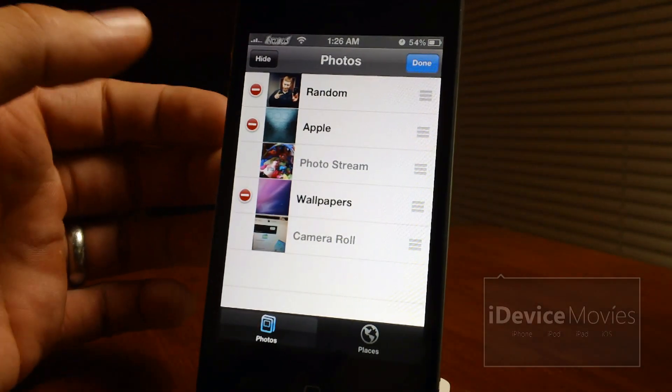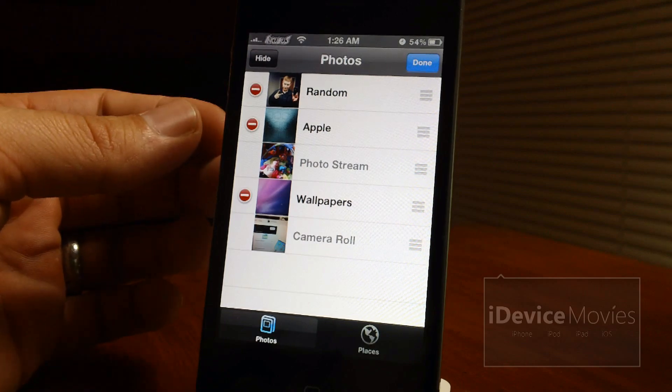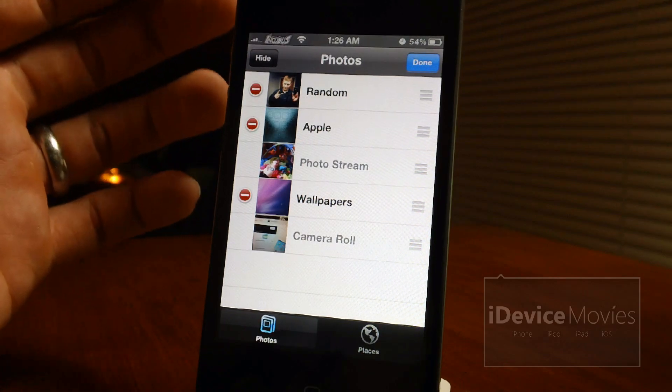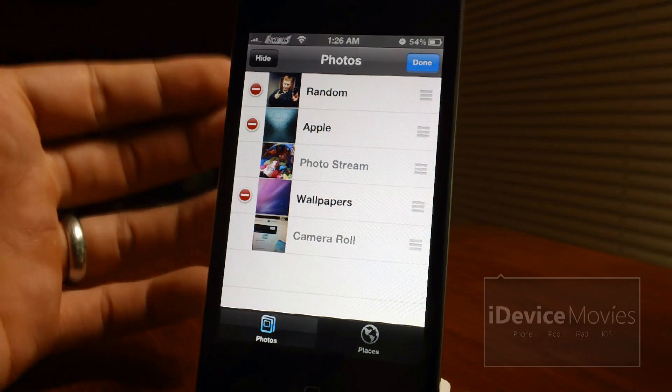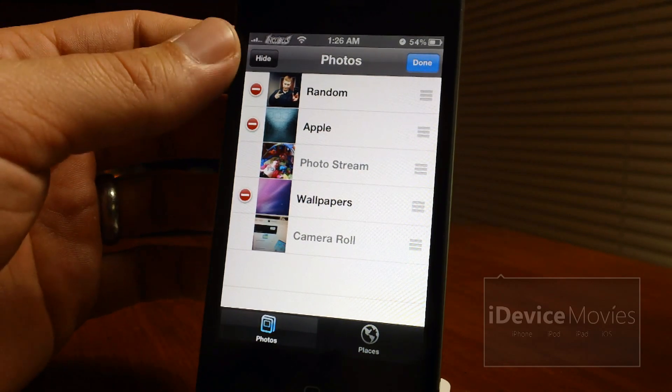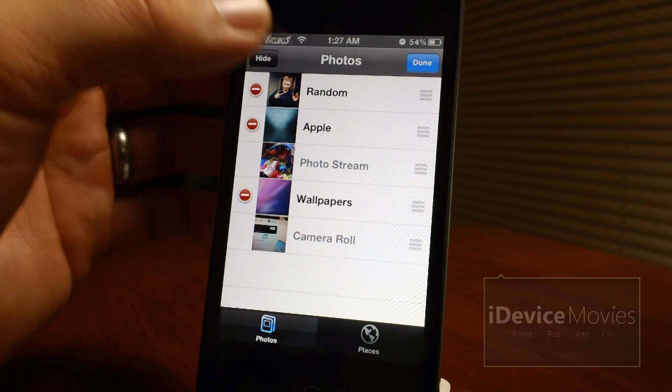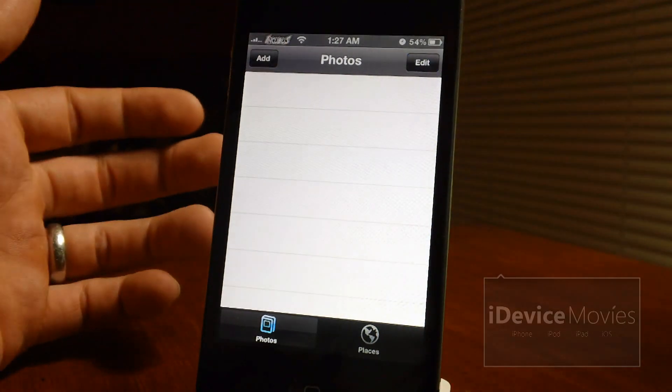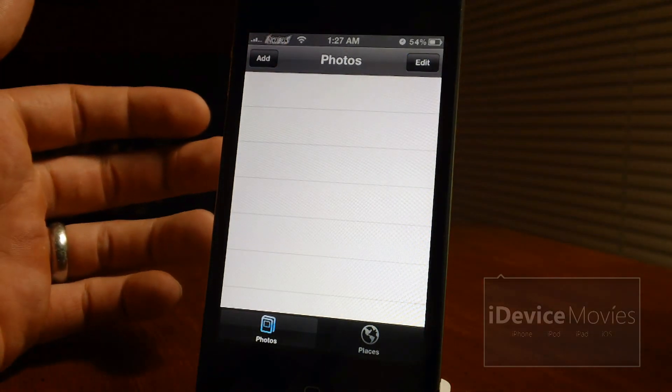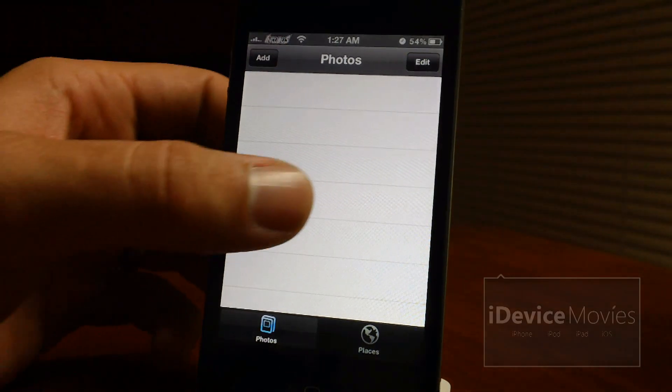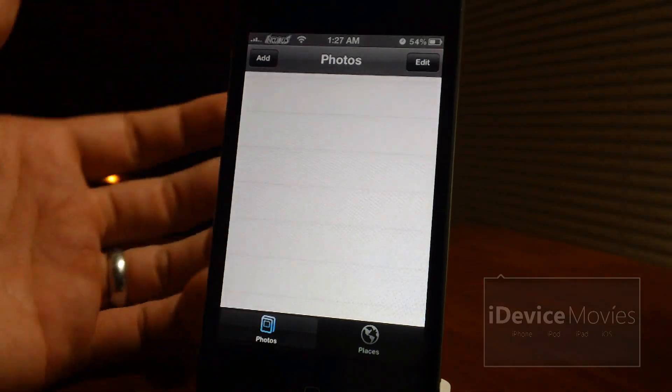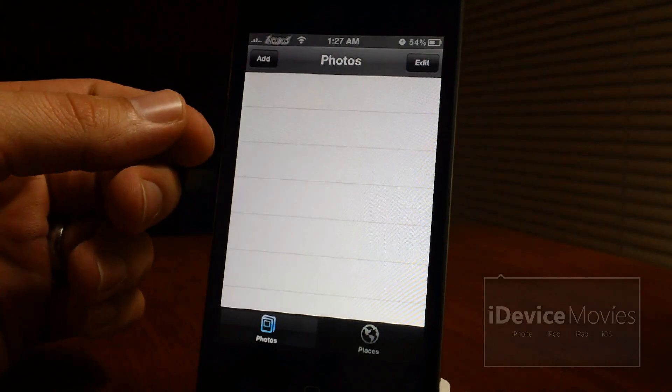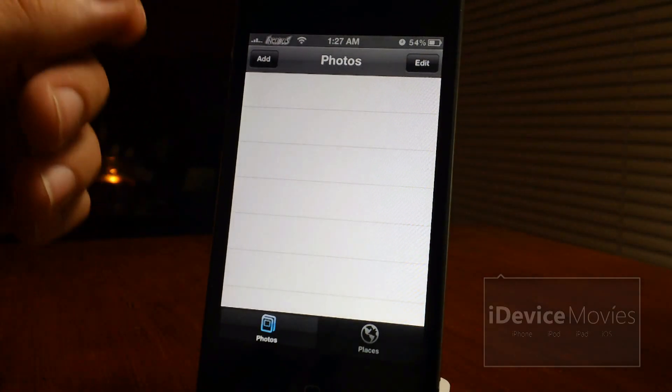Now the second part of this tweak which I think is probably going to be one of the best parts is you get this hide button here. So if you click hide you can hide all of the albums and the average person's going to come in here and see no pictures. So if you want to make them hidden you can.